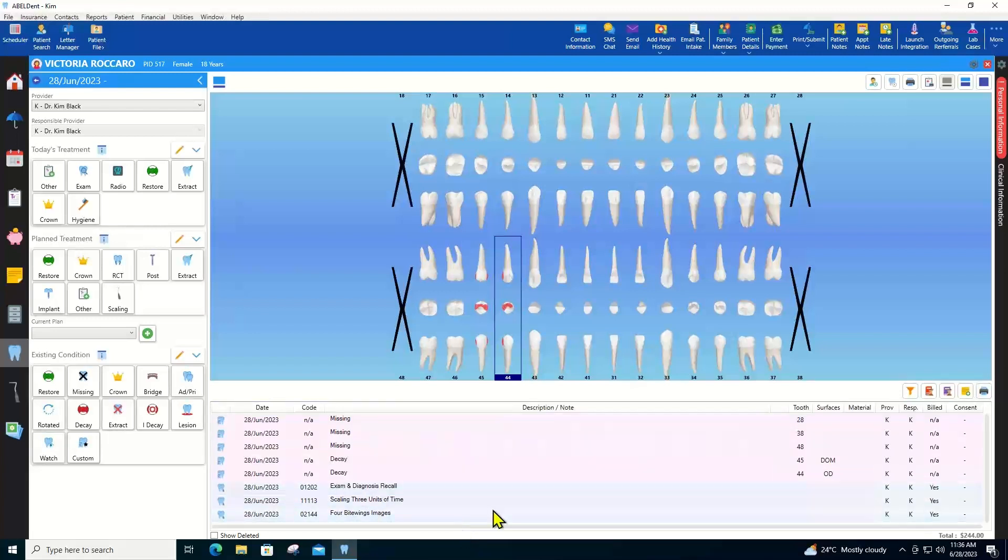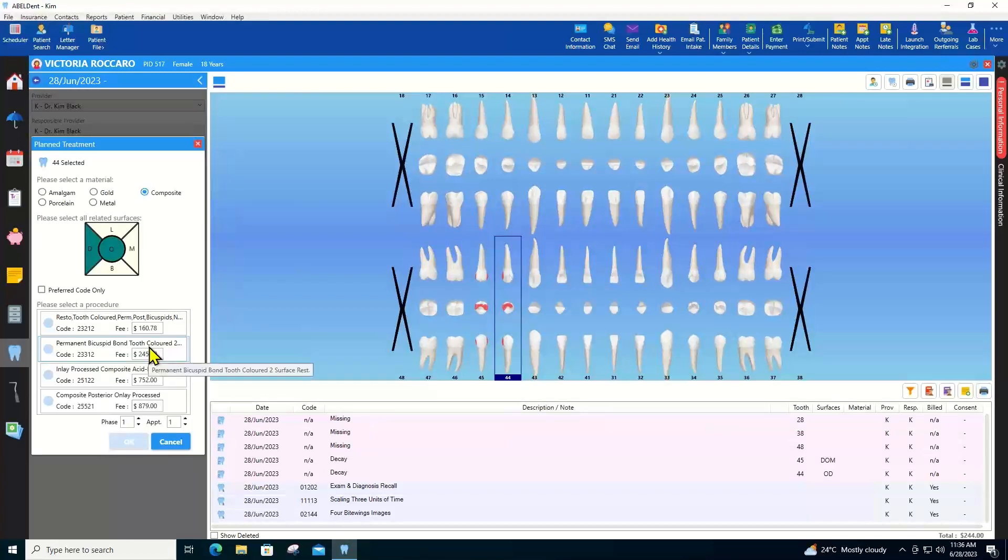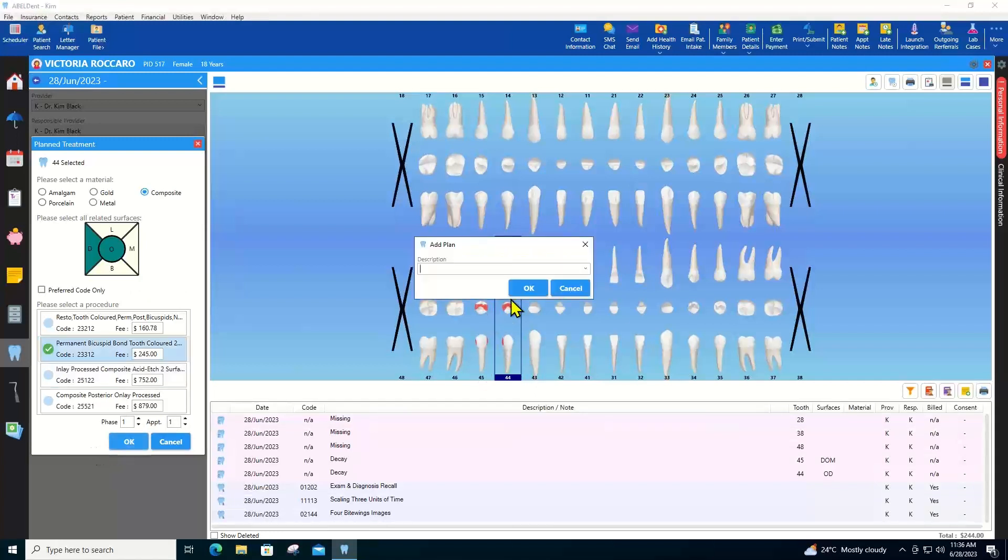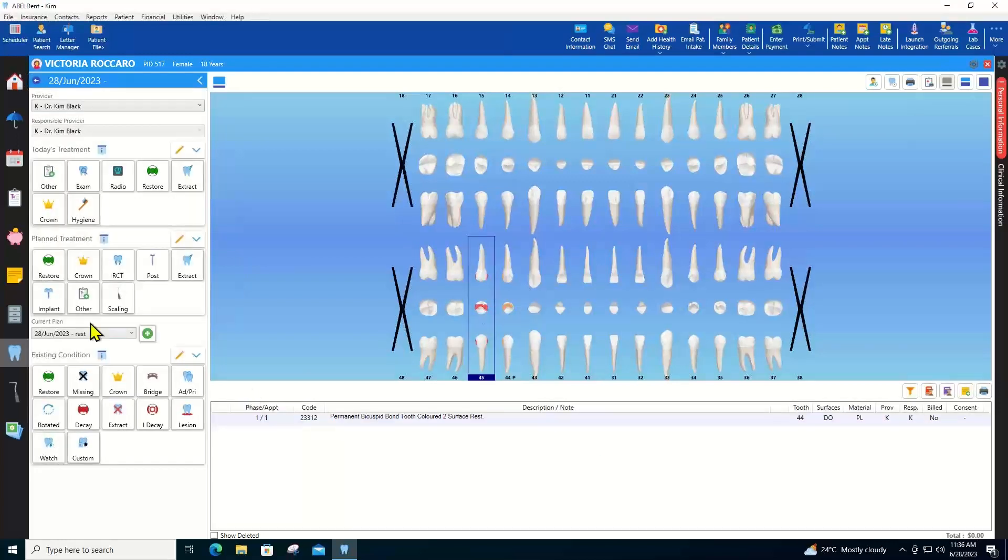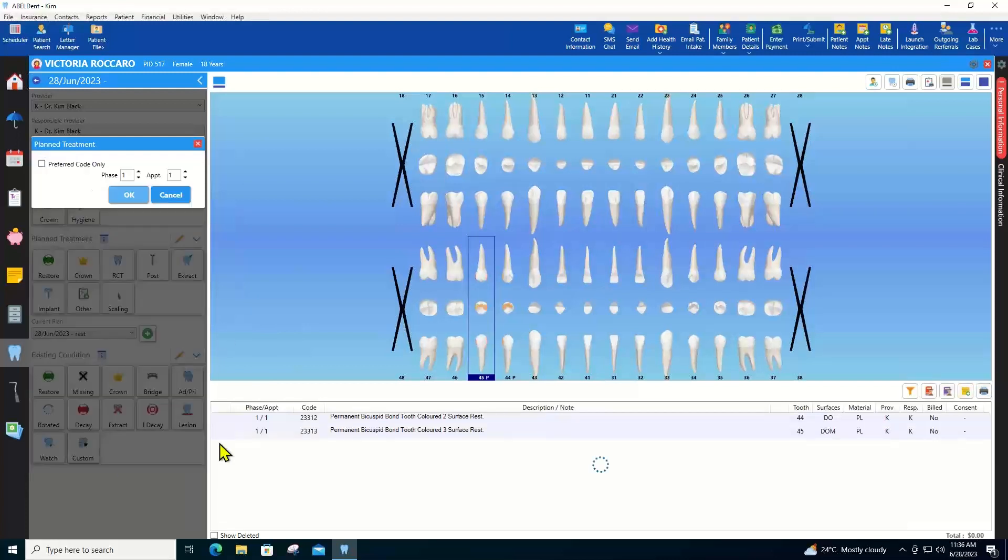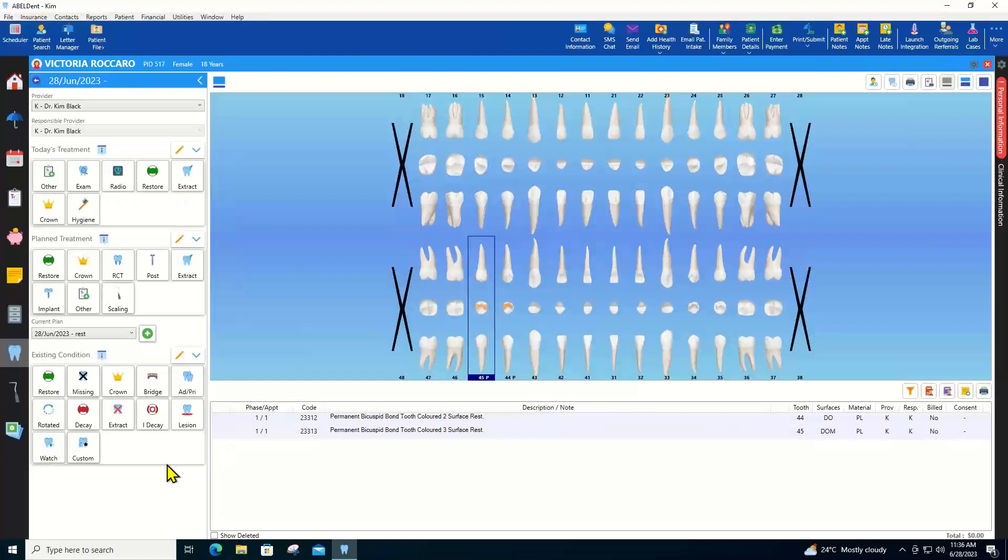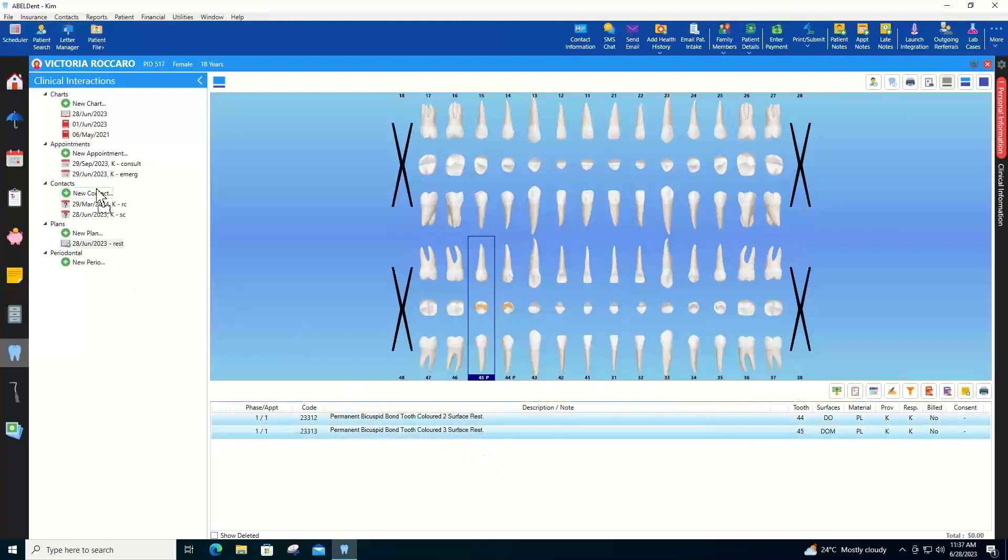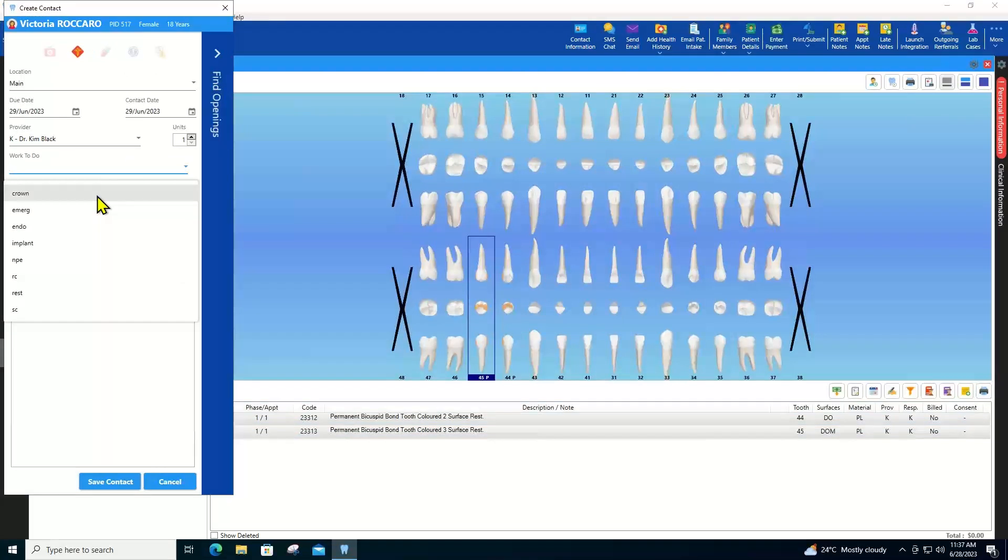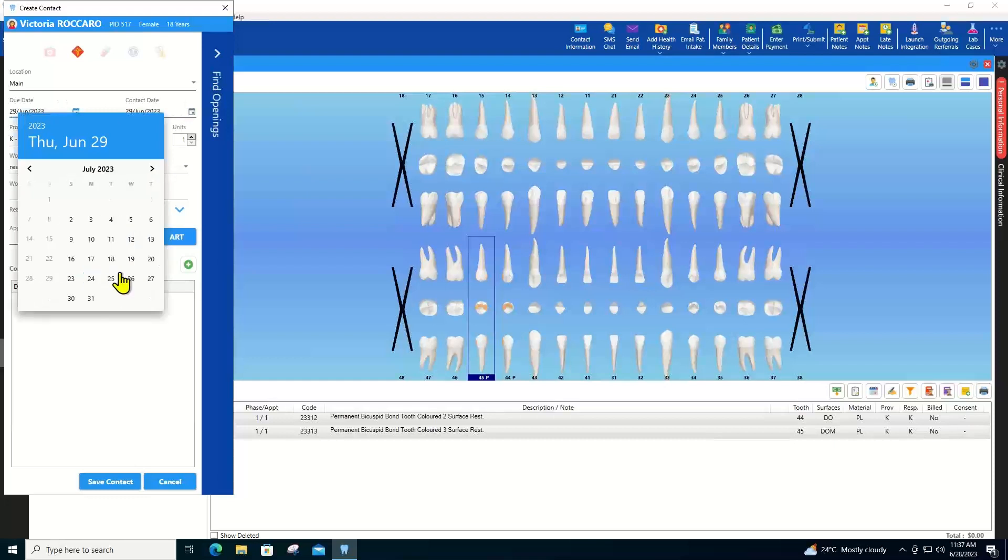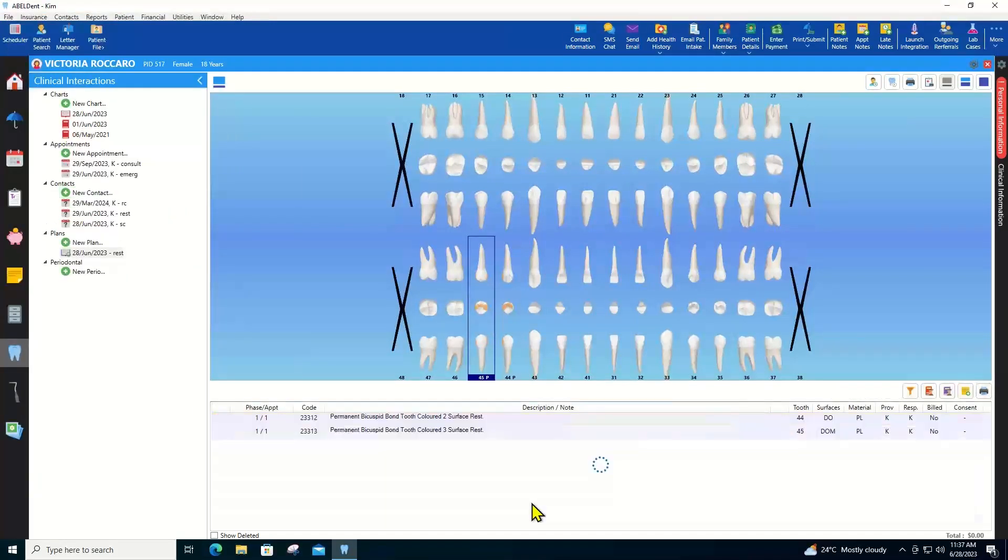Now we need to set up a treatment plan for that decay. Notice that Abledent already knows that we use composite fillings typically and the surfaces are already displayed as per the ones that we have marked as having decay. Okay. So I will select my codes. Name this plan. Okay. And then likewise, my second code. Okay. Now we can also assign a contact so that front desk knows to schedule the appointment. And when. So let's say we're going to get that done in a few weeks. Okay. And when the patient comes in for the services, we can also get their consent. Okay.